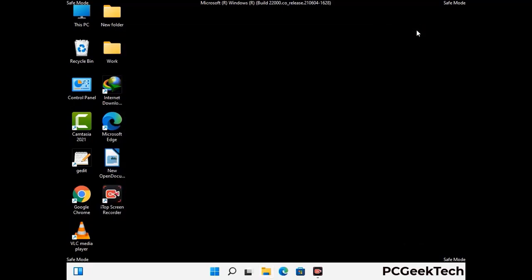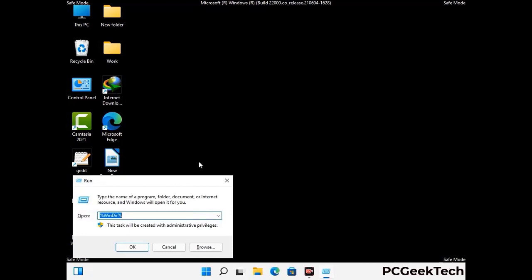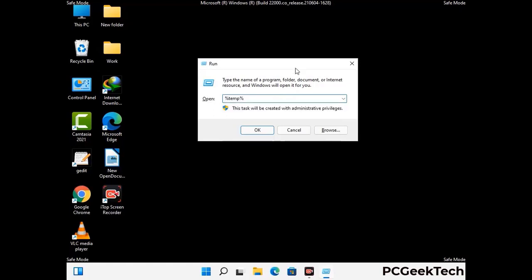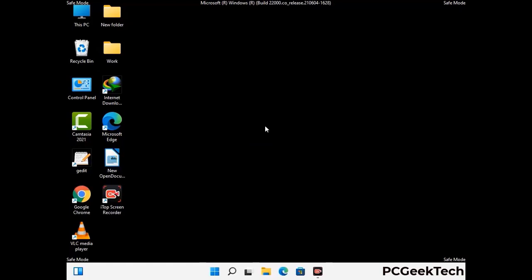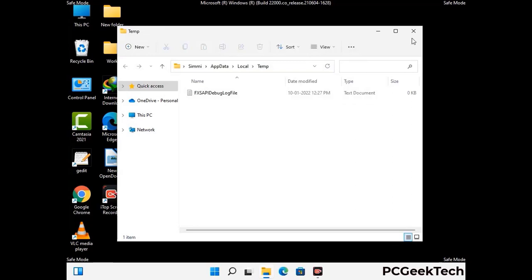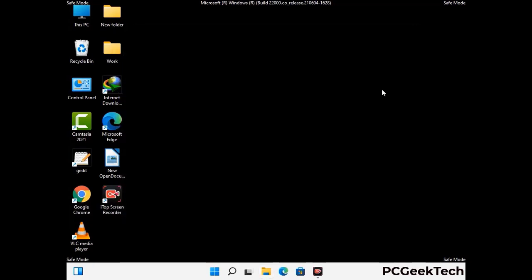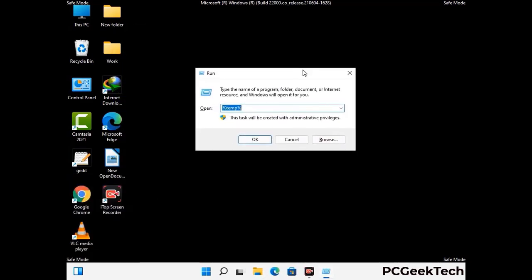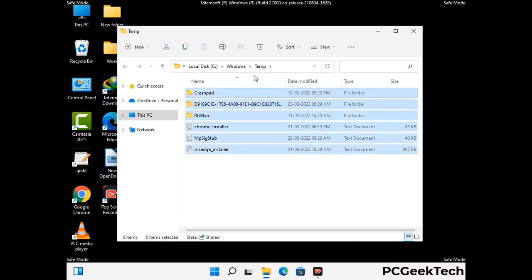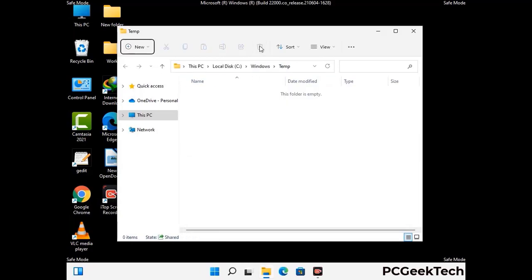Again press Windows and R buttons together on your keyboard to open the Run box. Now type in %temp% and press OK. This time select all the files and folders and then delete them completely from your system. Again press Windows and R buttons, type in temp and press Enter. This time again delete all the files and folders from your system.